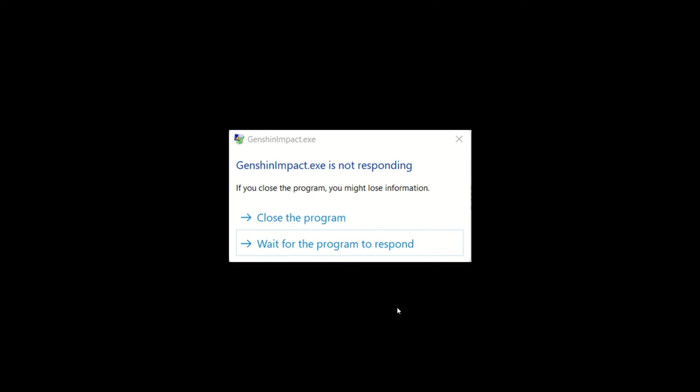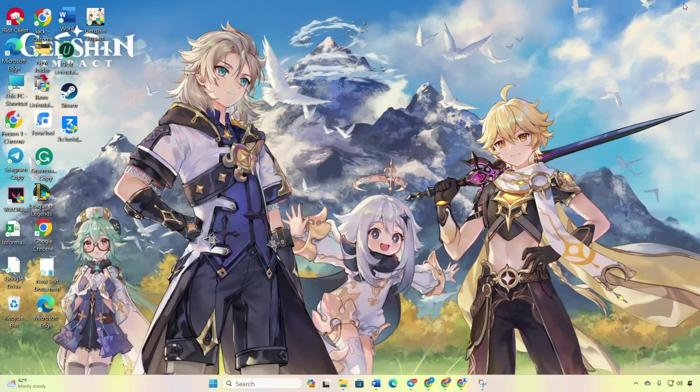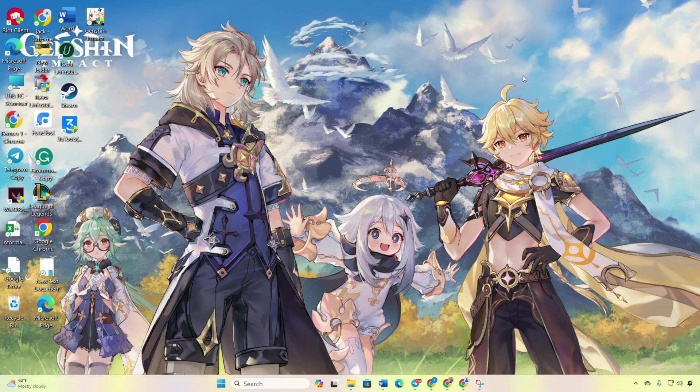If you're tired of Genshin Impact freezing and showing the dreaded not responding message on your PC, worry not, I've got your back. In today's video, I'll walk you through troubleshooting steps to get your game running smoothly. So let's jump right into the solutions.